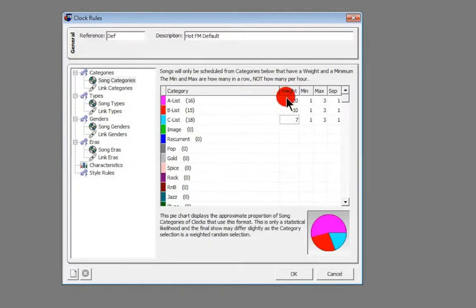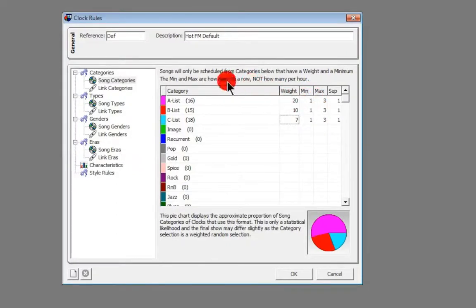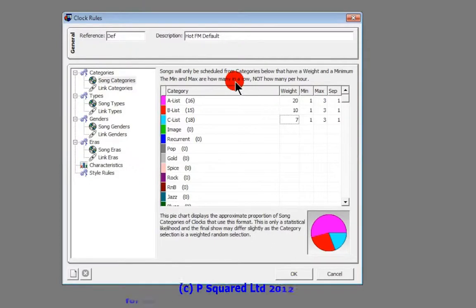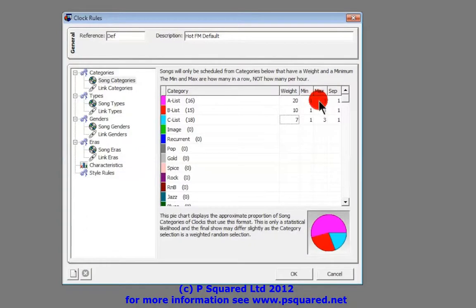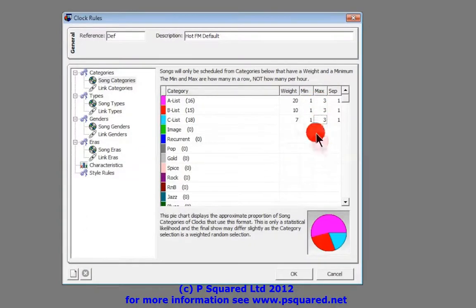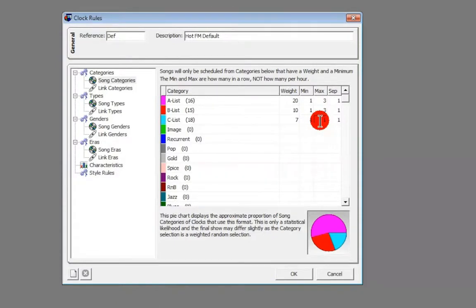Now we have a minimum and a maximum. Like it says at the top here, the minimum and maximum are how many in a row, not how many per hour. So it may be that you don't want more than one of your C-list songs in a row and then the rest I'm okay with.